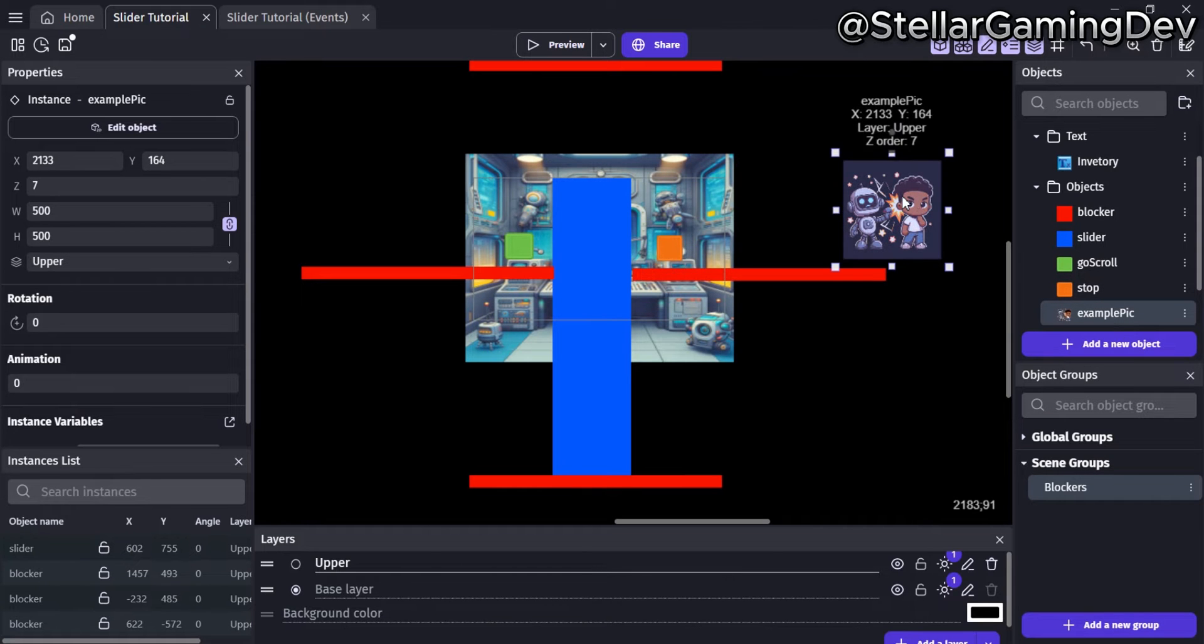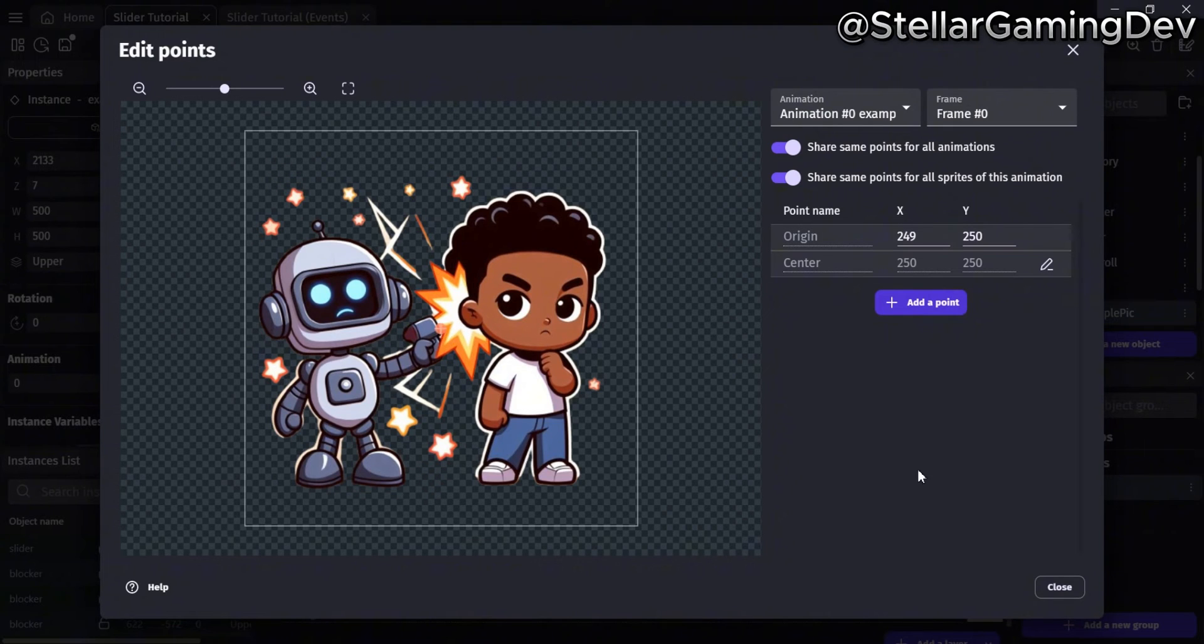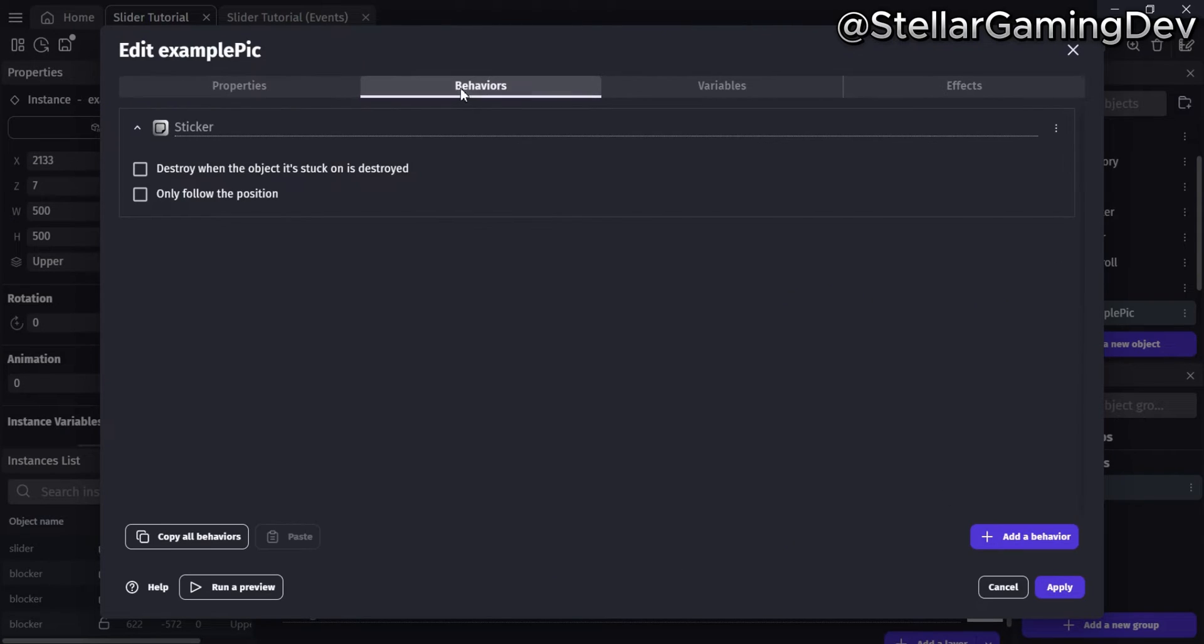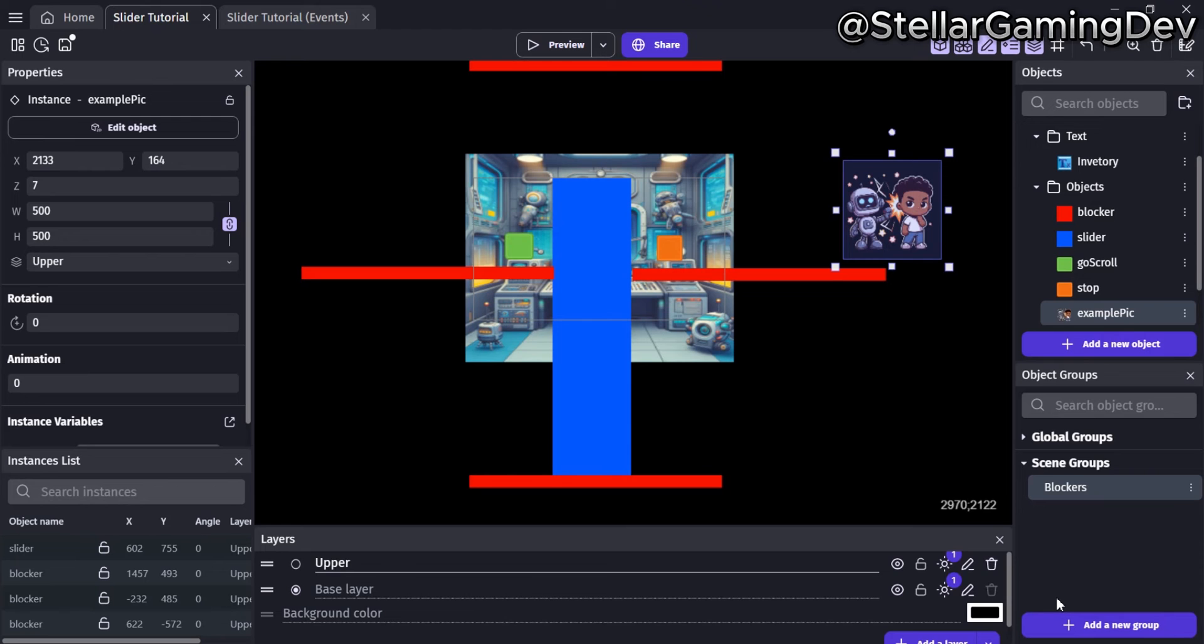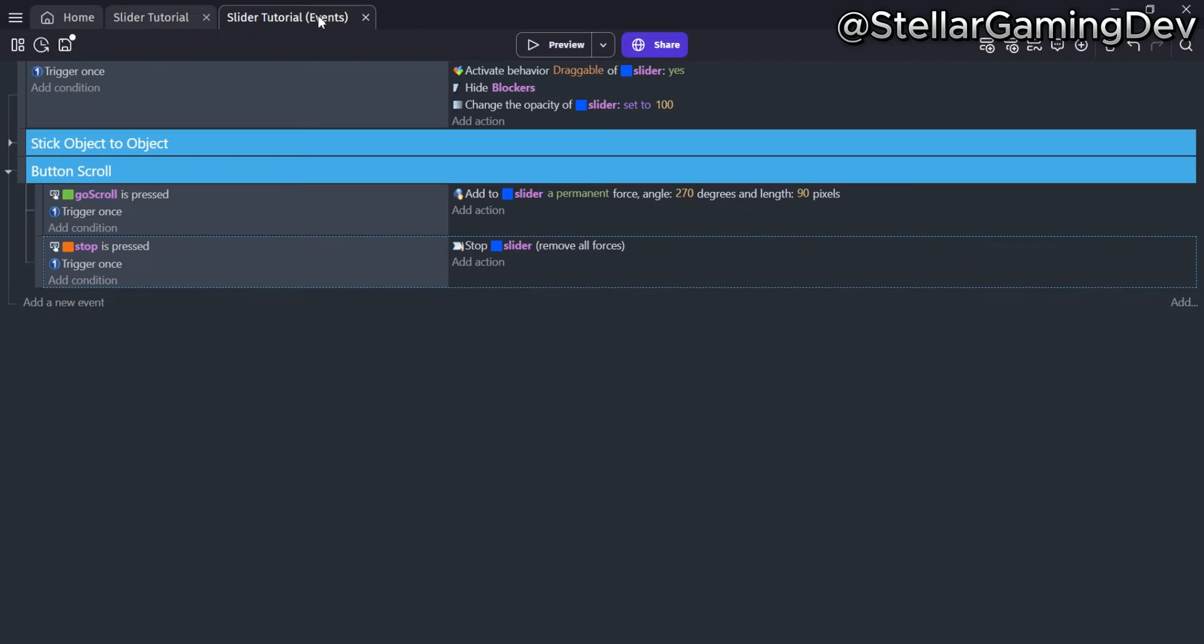The last object is just a regular image I'll be using for the scrolling example. The points of the image are all the same, and it has the sticker behavior added to it. I can now go to my event sheet and show you how simple the setup is. As usual, there's not much you need to do to get things working for this.